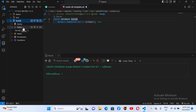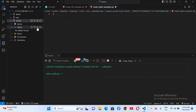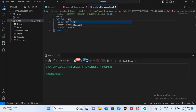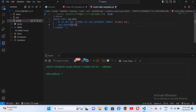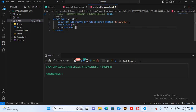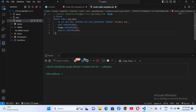If I expand testdb, you can see Tables but there are no tables inside yet. I'll click the plus button to create a CREATE TABLE query. I'll change the table name to std_tbl, remove the default column, then add: name VARCHAR(255), father_name VARCHAR(255), and address VARCHAR(255).